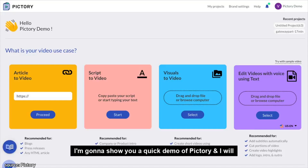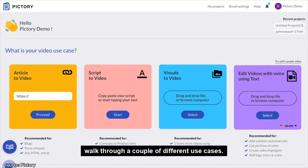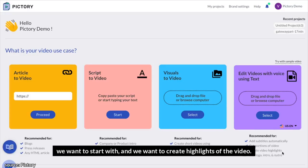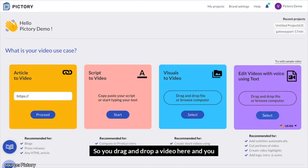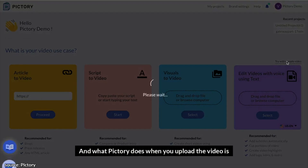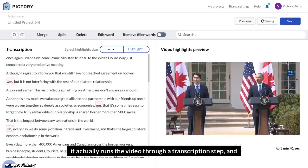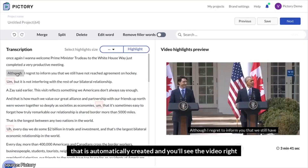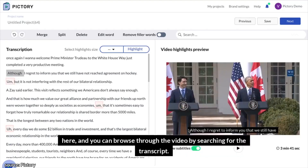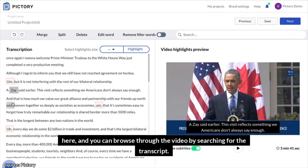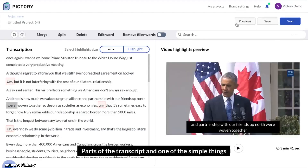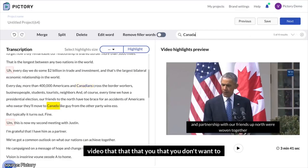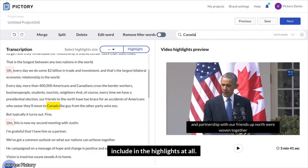I'm going to show you a quick demo of Pictory. We'll walk through a couple of different use cases. The first use case is where we have a video that we want to start with, and we want to create highlights of the video. So you drag and drop a video here and upload it to Pictory. What Pictory does when you upload the video is it runs the video through a transcription step, and you can see the transcript of the video right here that is automatically created. You can browse through the video by searching parts of the transcript. One of the simple things you might want to do before you create the highlights is remove sections of the video that you don't want to include.